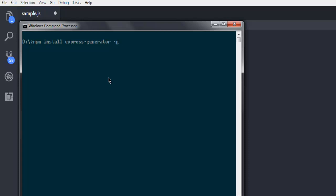If you have Node installed and npm installed, that means this command should work. Next, once you install that, you can check out how Express works with express -h. So -h is basically the help command.